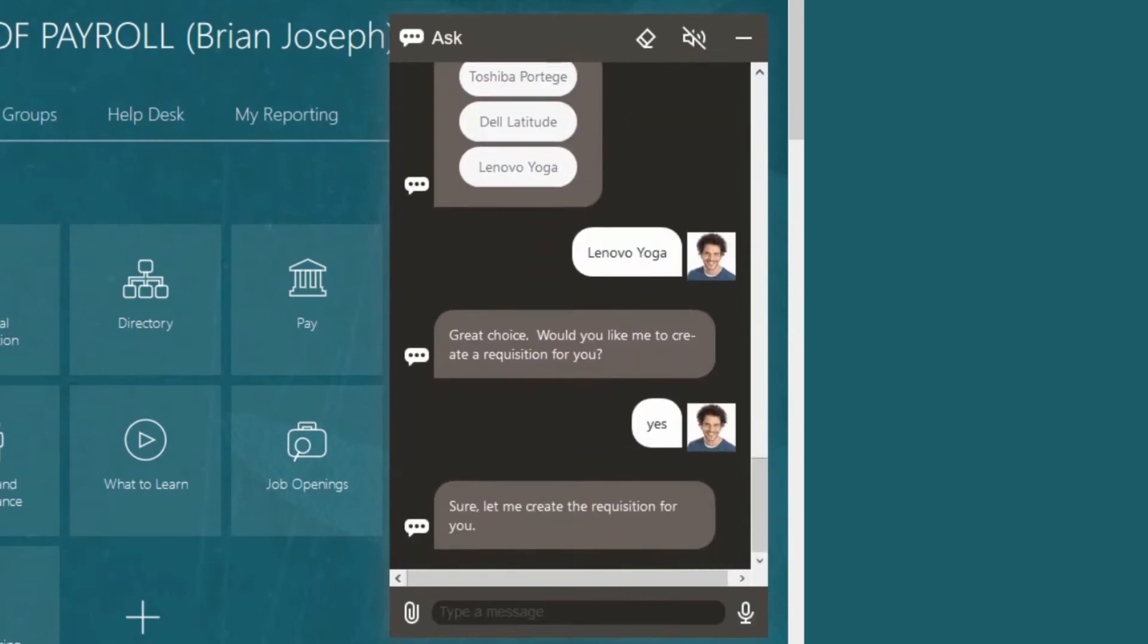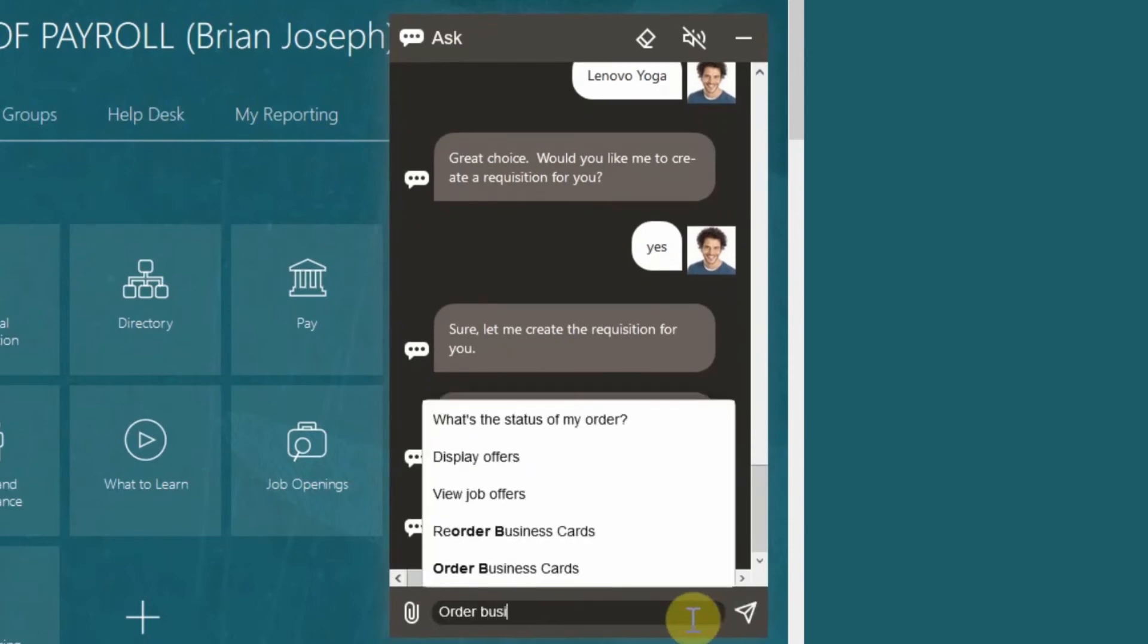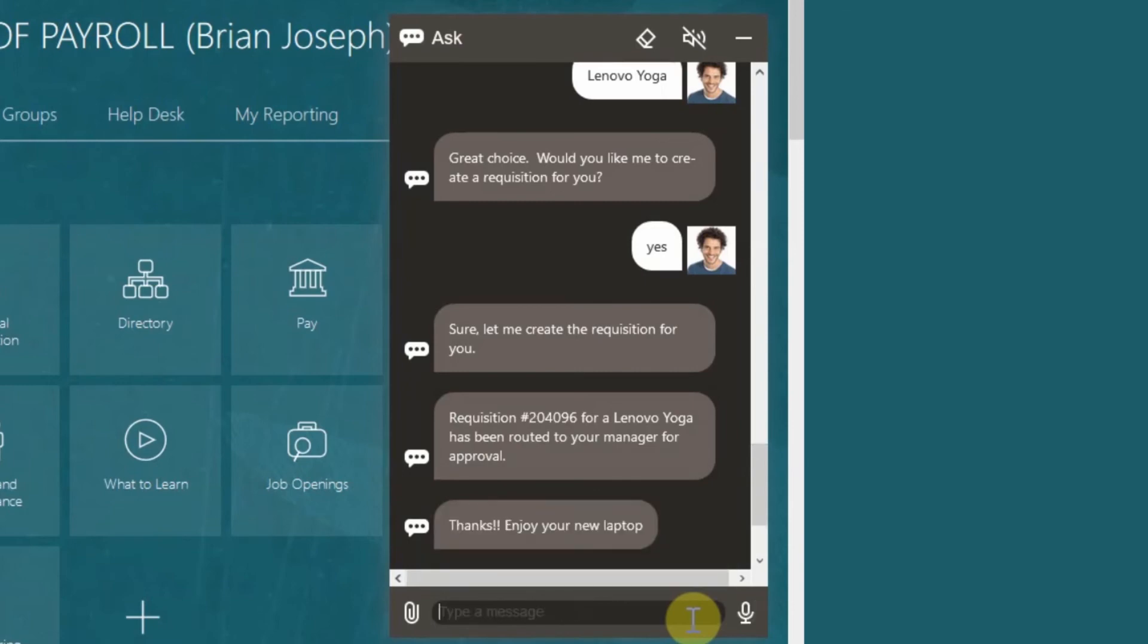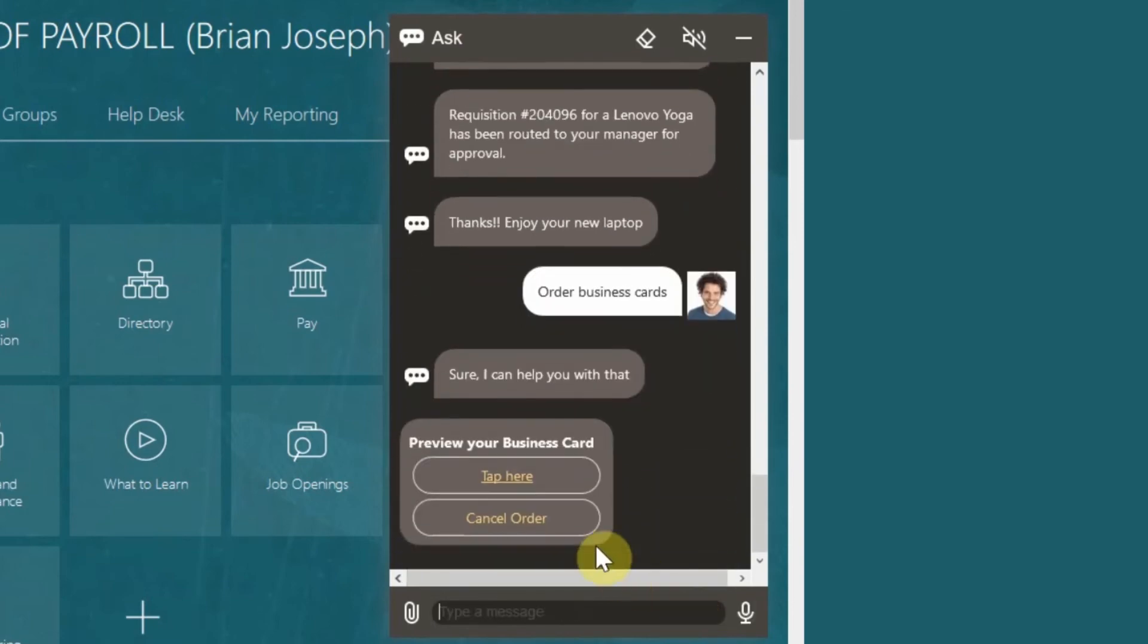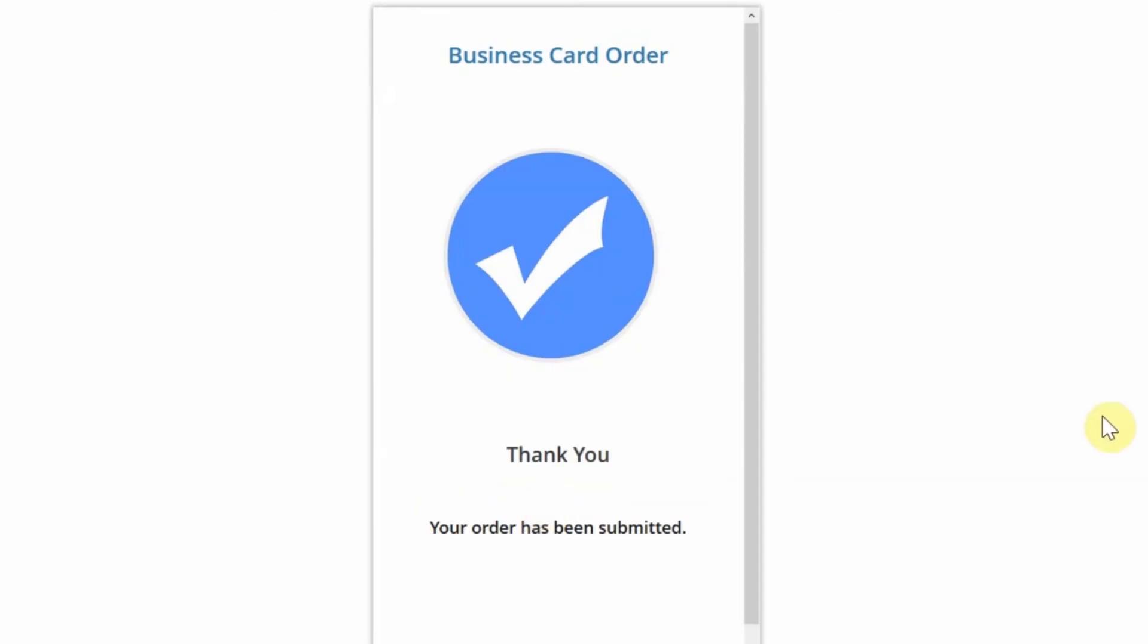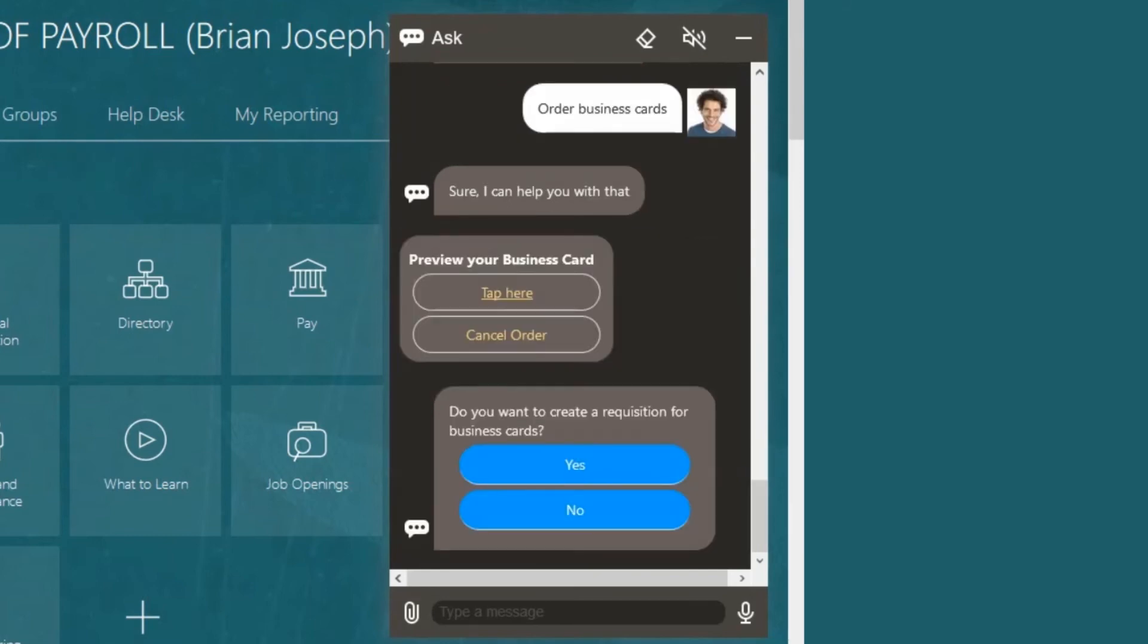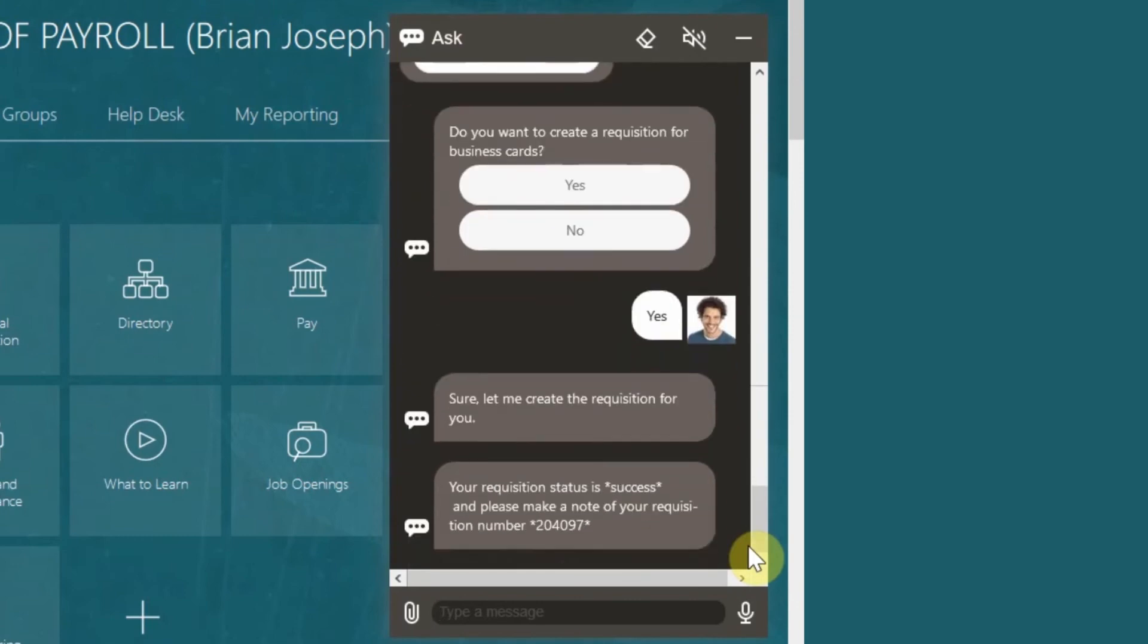The next thing we need to do is procure business cards. To do this type in order business cards. The digital assistant will respond and give you a preview. Select tab here. This will open up a new tab where you can preview your business cards. Select the quantity you want to order and select submit. Close the tab and open up the tab where you are logged into ERP cloud. The digital assistant will create the requisition, display the status of the order and give you the requisition number.